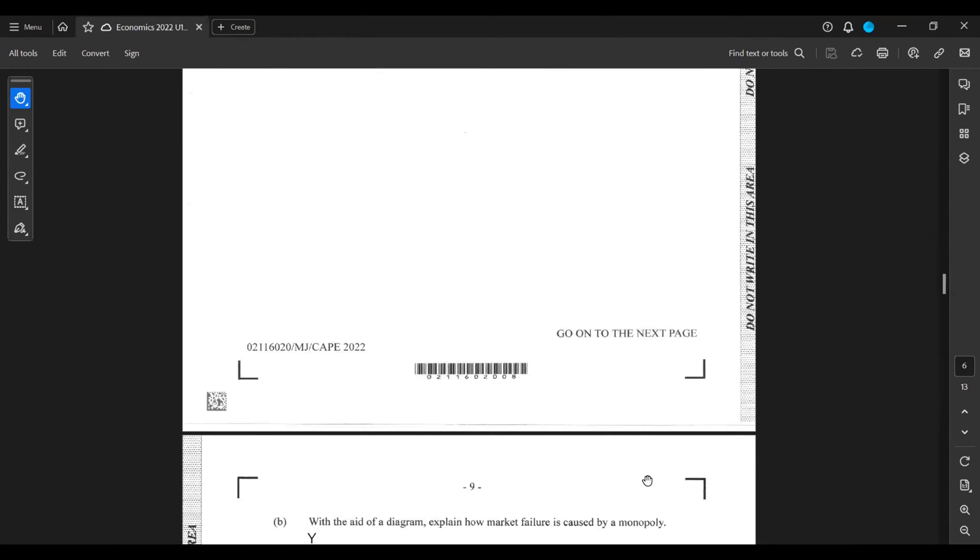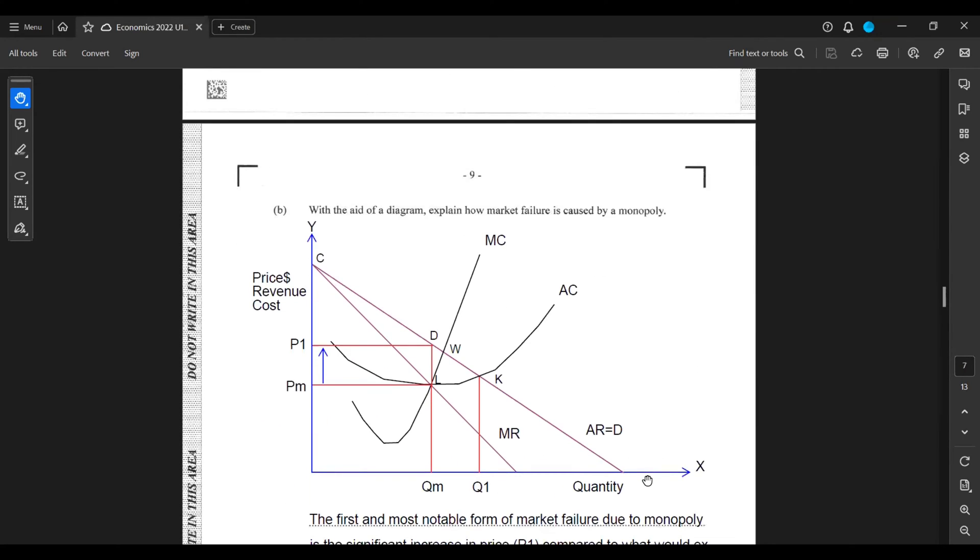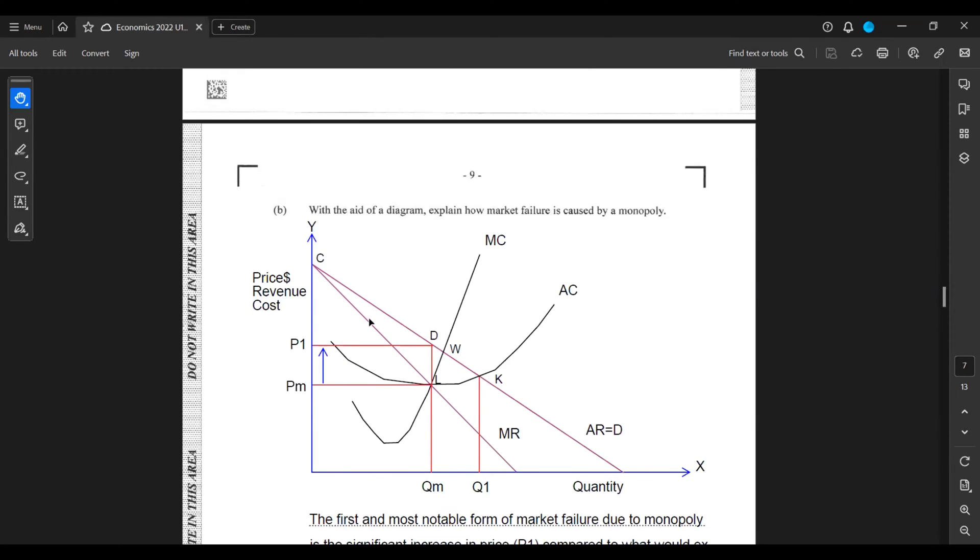Part B: With the aid of a diagram, explain how market failure is caused by monopoly. On the y-axis we have price, revenue, and cost. On the x-axis we have quantity. We have the average total cost and the marginal cost. It always cuts the average total cost at its minimum. We have the steeper line right here, the marginal revenue, and also we have the average revenue which is also equal to the demand curve for a monopolist.